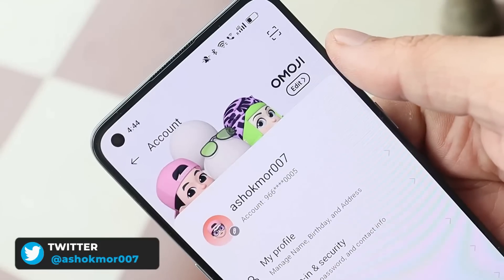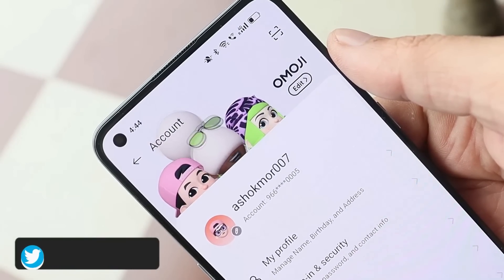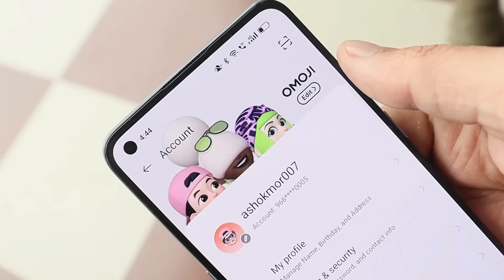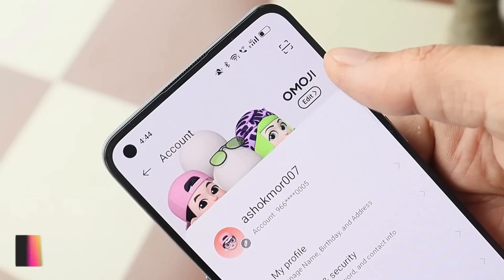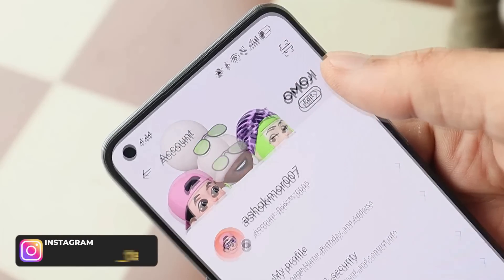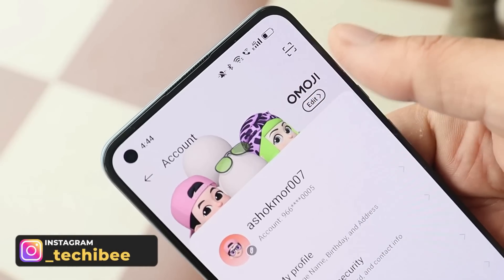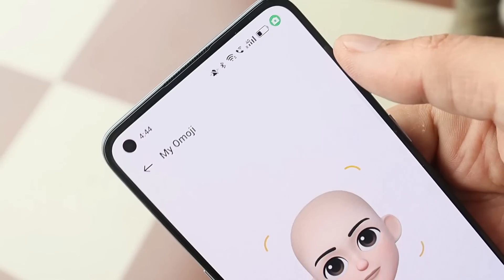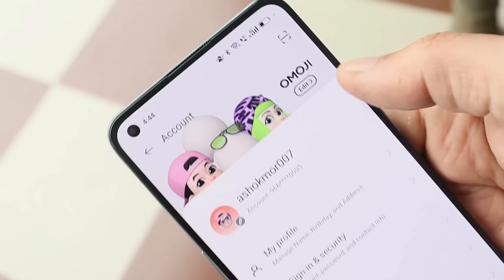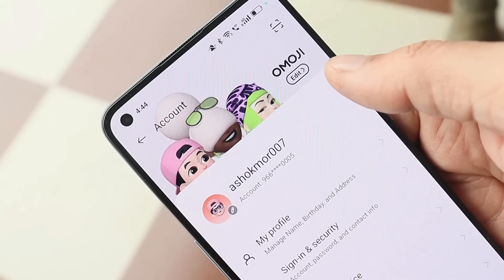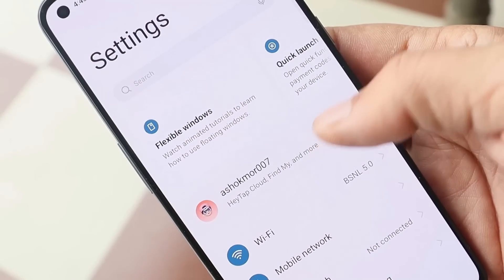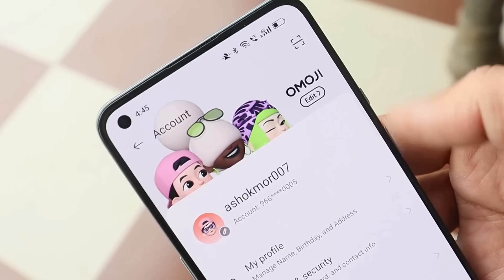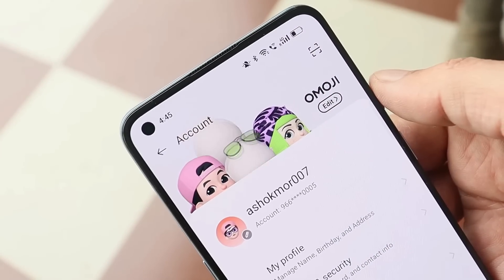With the previous update, OnePlus introduced the emoji feature on the OnePlus 9 series running Color OS 12. I haven't used this feature much, but there were some crashing issues with it, and that has been taken care of by OnePlus. This feature can be found inside Settings — once you tap on the profile at the top, you can create your own emoji.